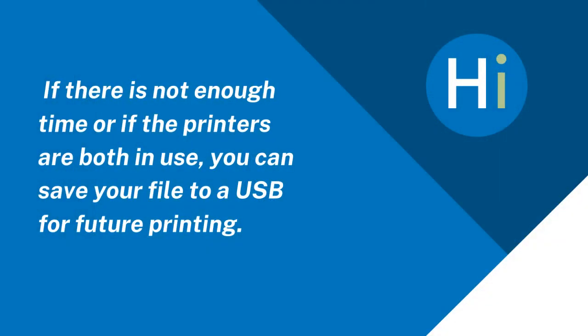If there is not enough time or if the printers are both in use, you can save your file to a USB for future printing.